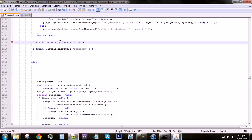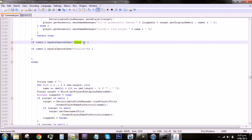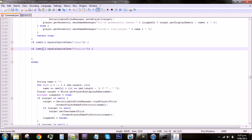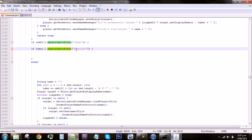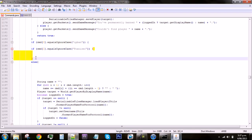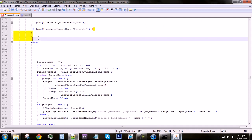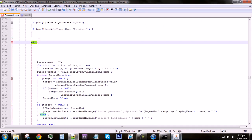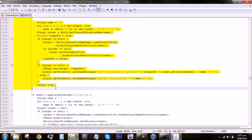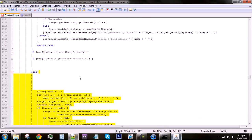What this pretty much does is it says now if the CMD 0 or the first word equals ignoring the case IP ban then it will do this. But if the second word or CMD 1 equals ignoring case Polonizer then it will do whatever is in between these brackets. And if it isn't that or if else then it will do whatever is this which is just the normal IP ban command.